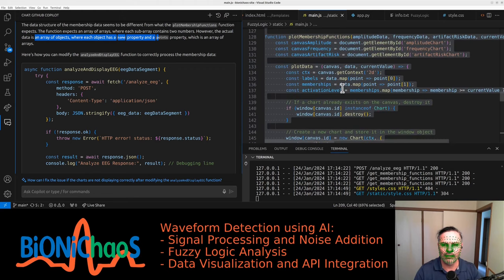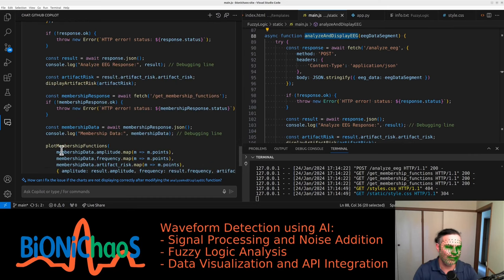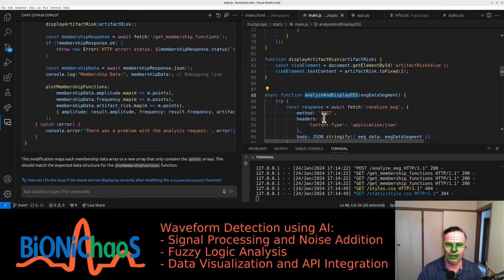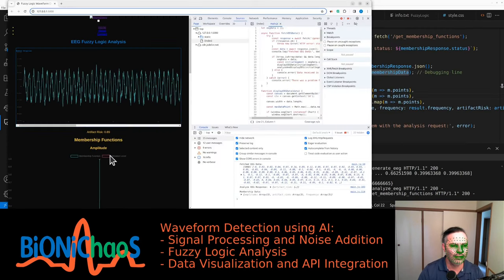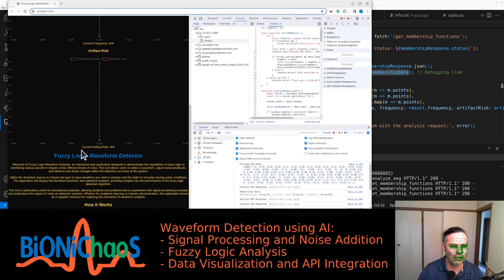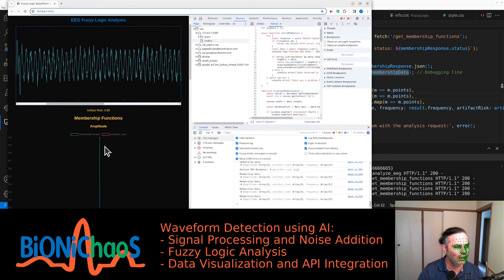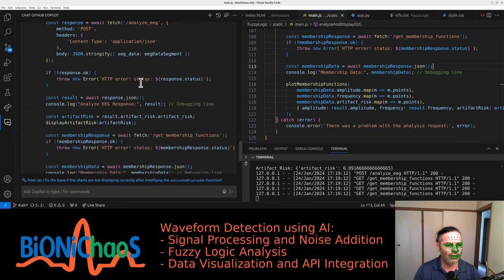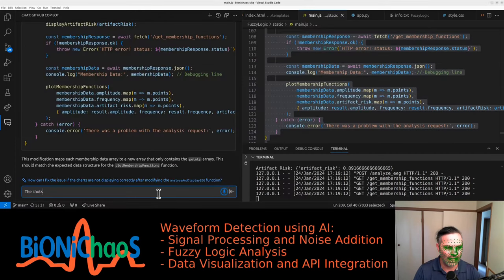So in the analyzing and display async function, we have membership data - amplitude, frequency, artifact risk. That looks legitimate, so we're replacing all that. We have something displayed but it's weird - just one line. Membership functions - I think they're trapezoid at the moment so they should look like a trapezoid. No errors, but the charts are now displaying only two points - zero and one.